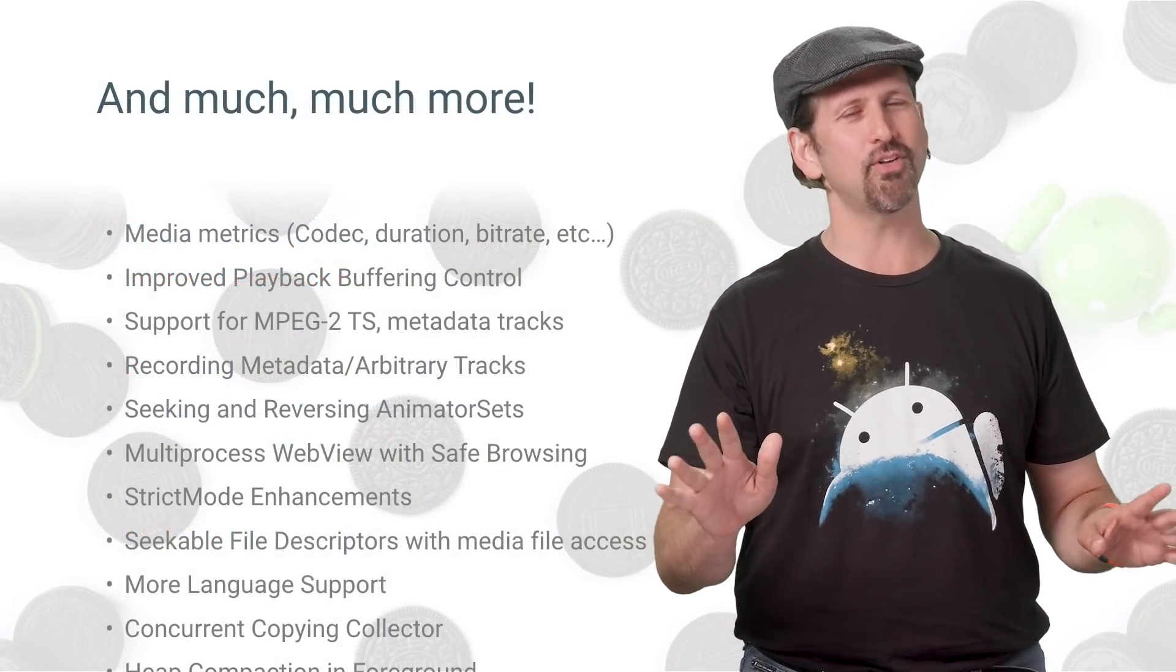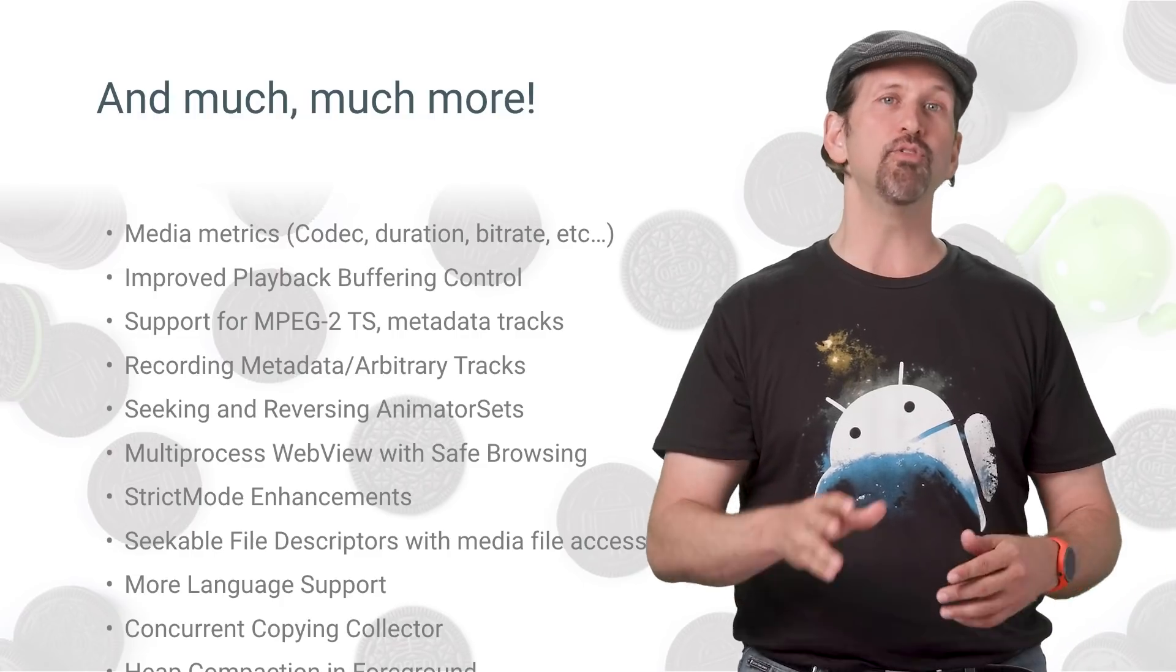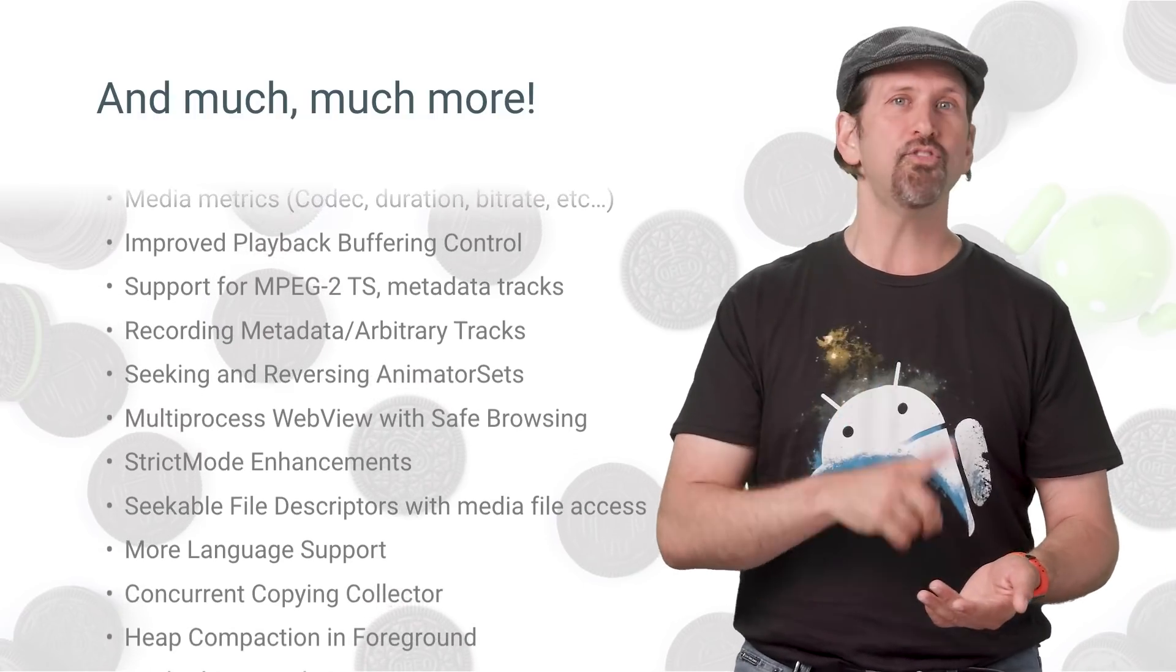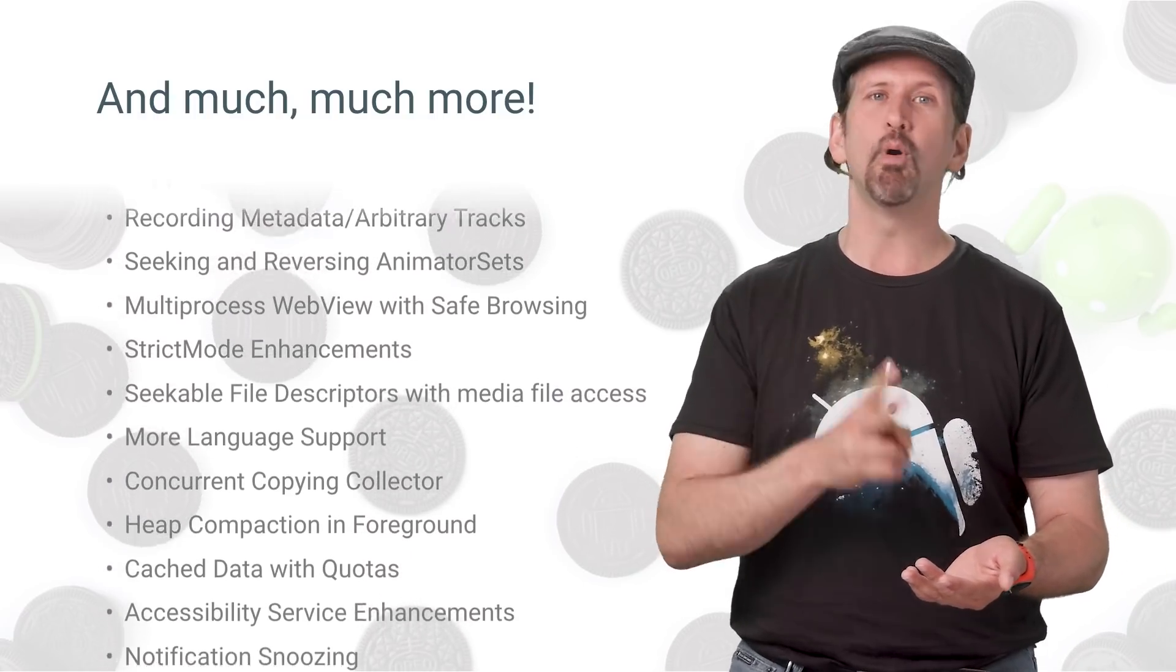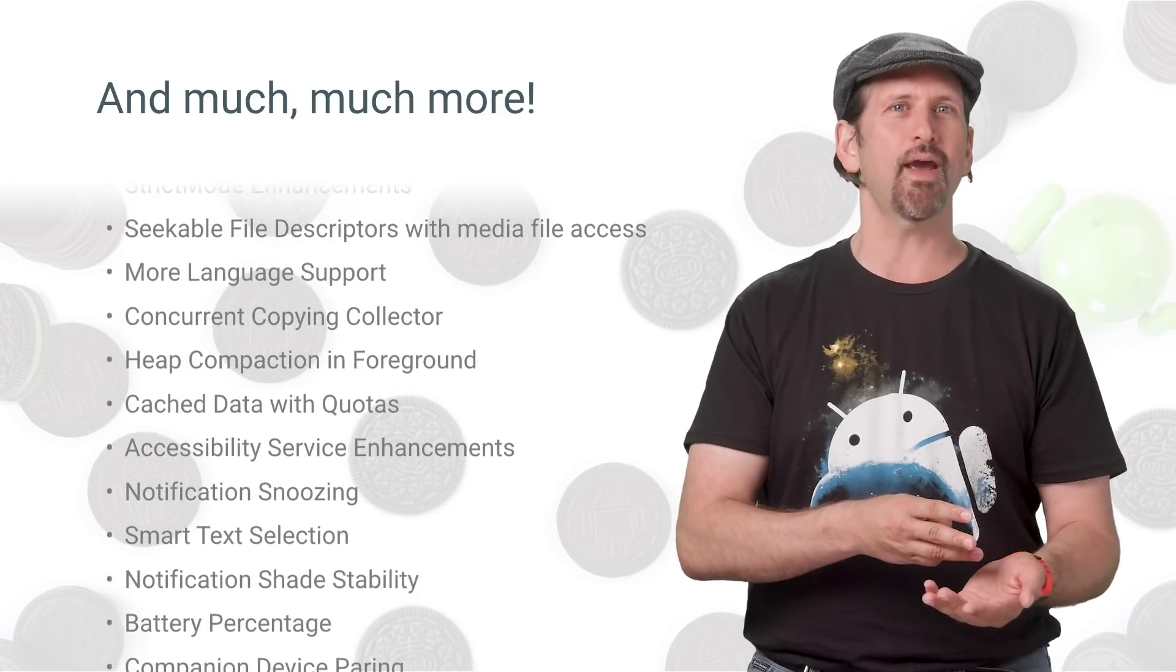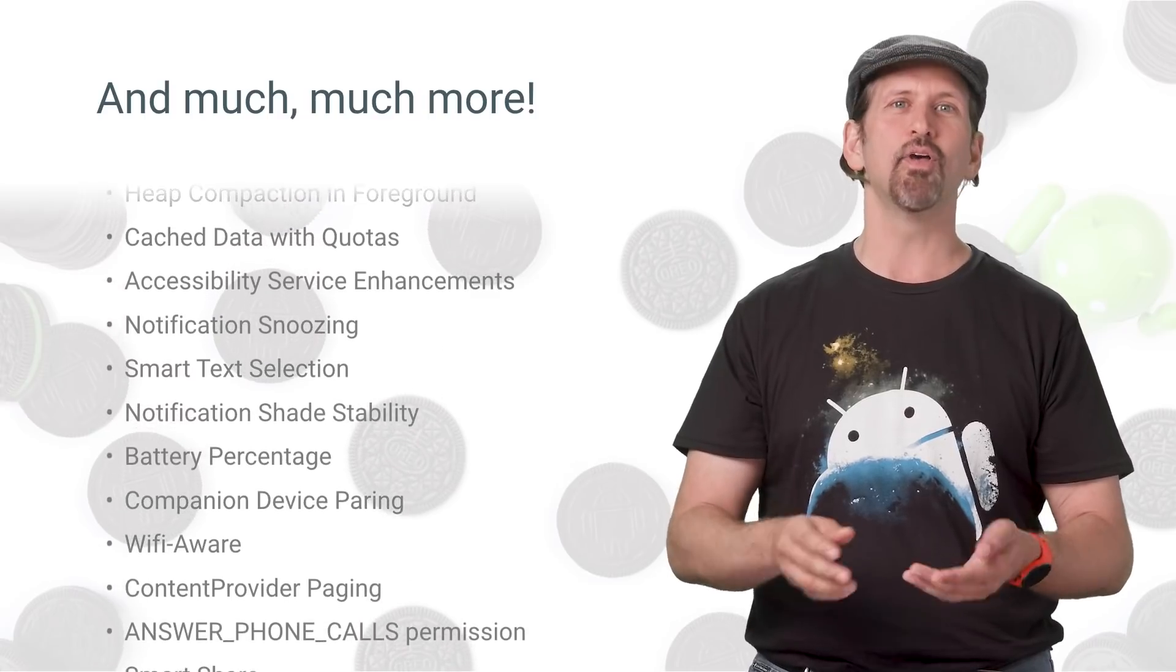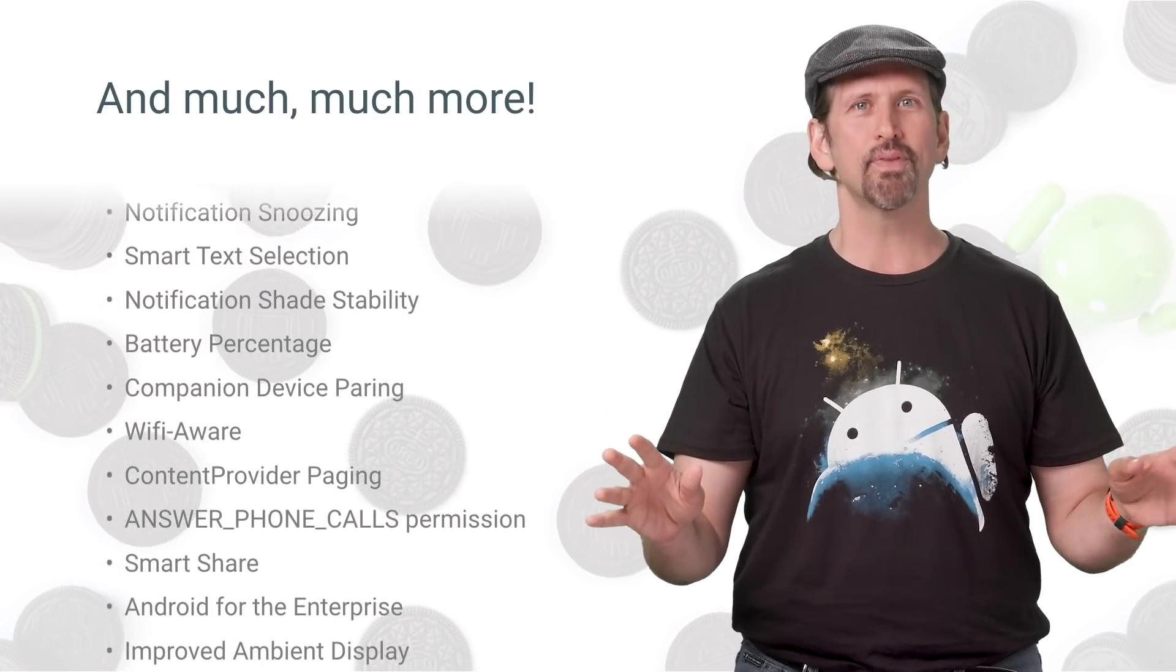There's so much to discover in Android O, which also includes updates to media playback and recording, seeking and reversing animator sets, multi-process web view with safe browsing, strict mode enhancements, seekable file descriptors with media file access, more language support, and more.